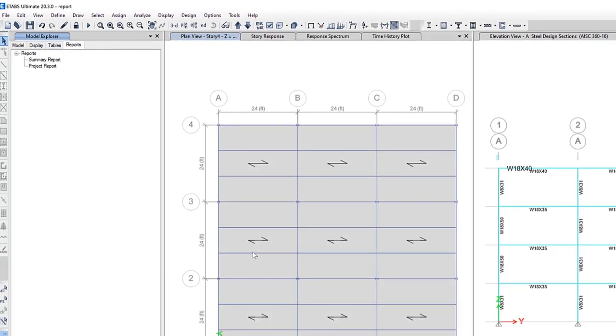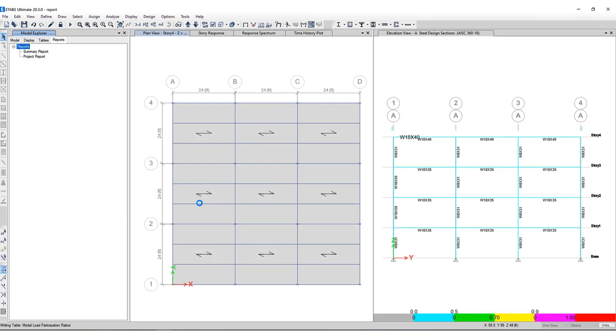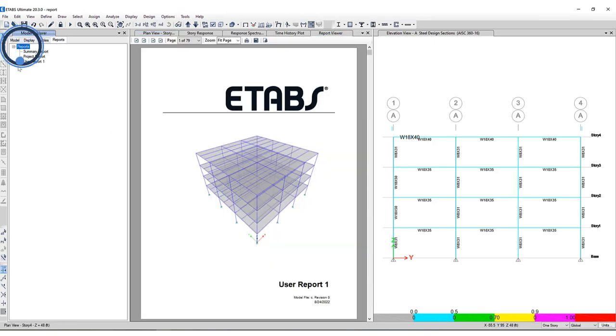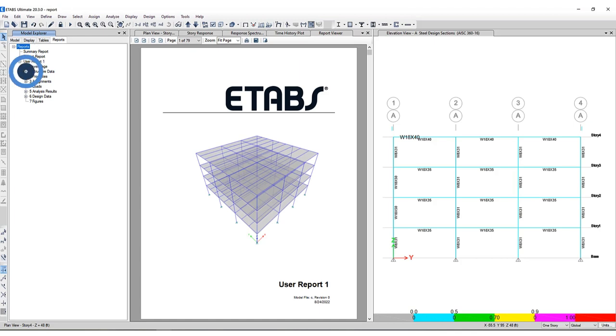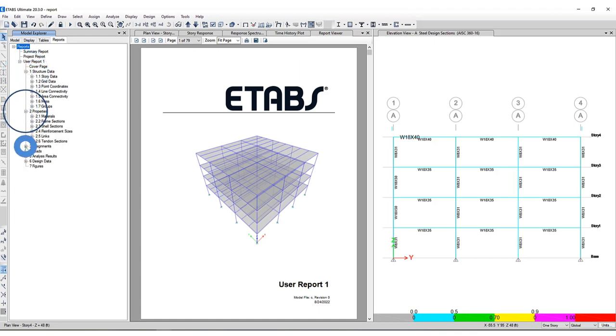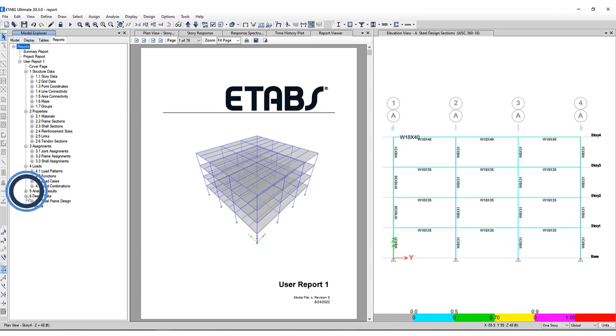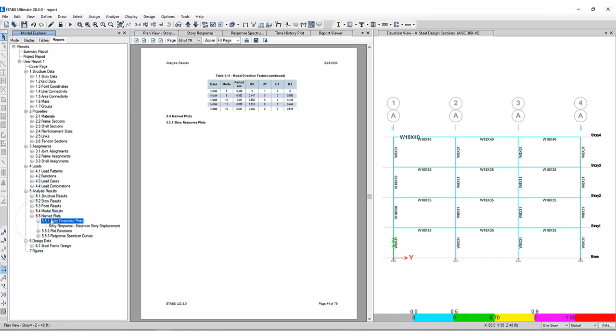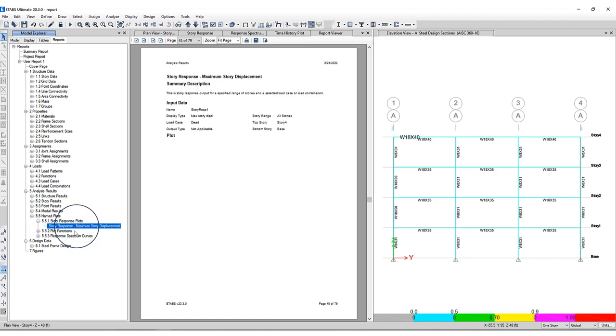So now I'll just click create, just takes a minute to populate. Here's my user report number one. And as you can see, all the items I selected are now included. If I just go through a couple of these, I click on named plots, and these are the ones I'd selected to be included, of plot functions.